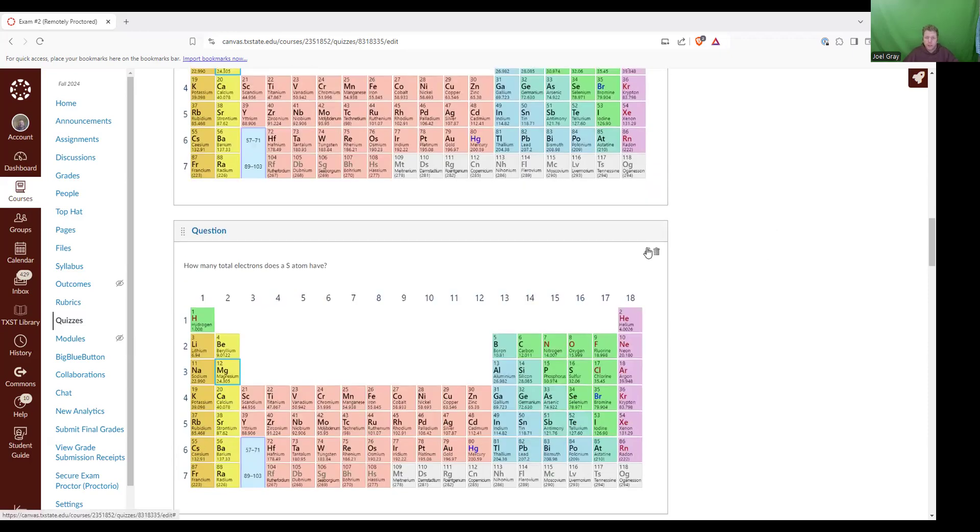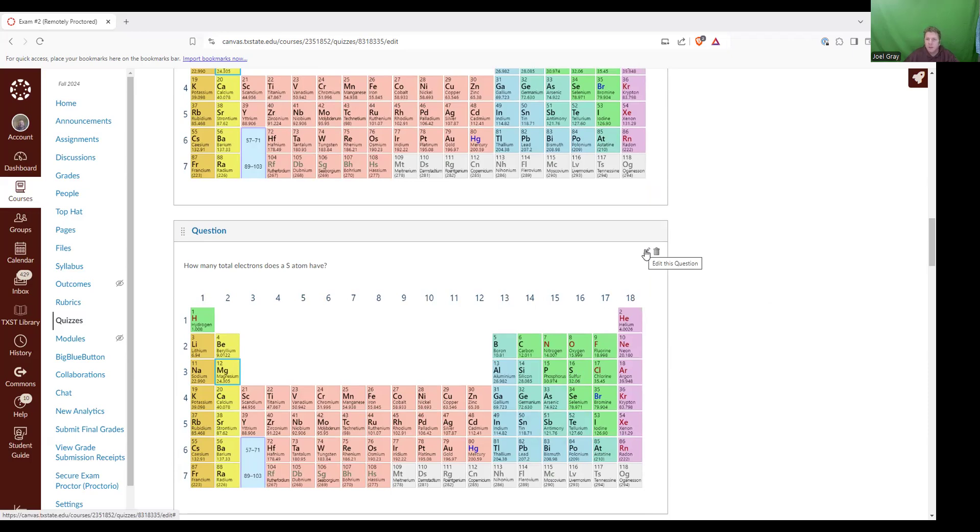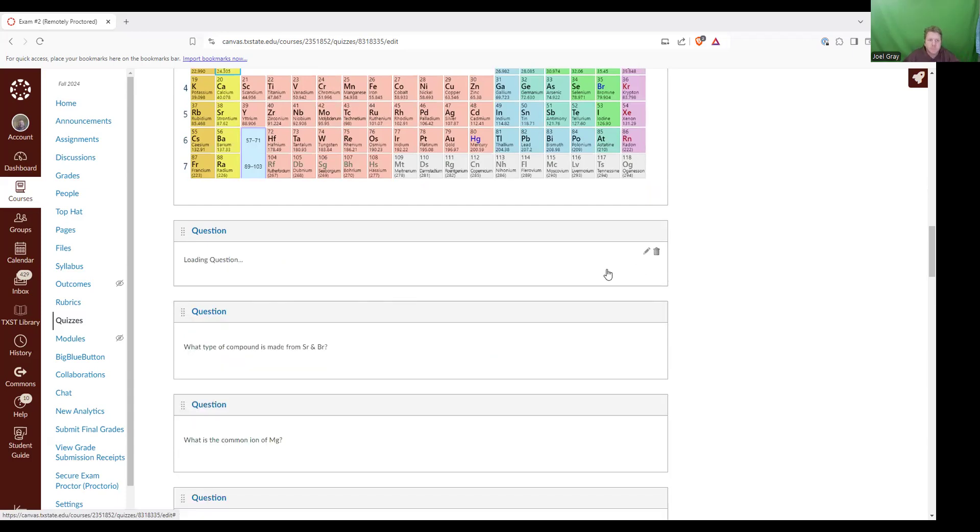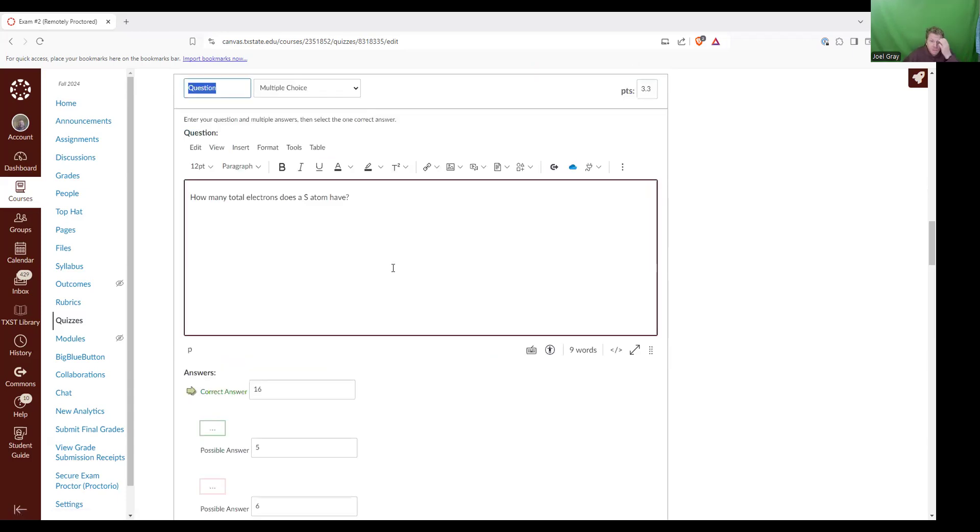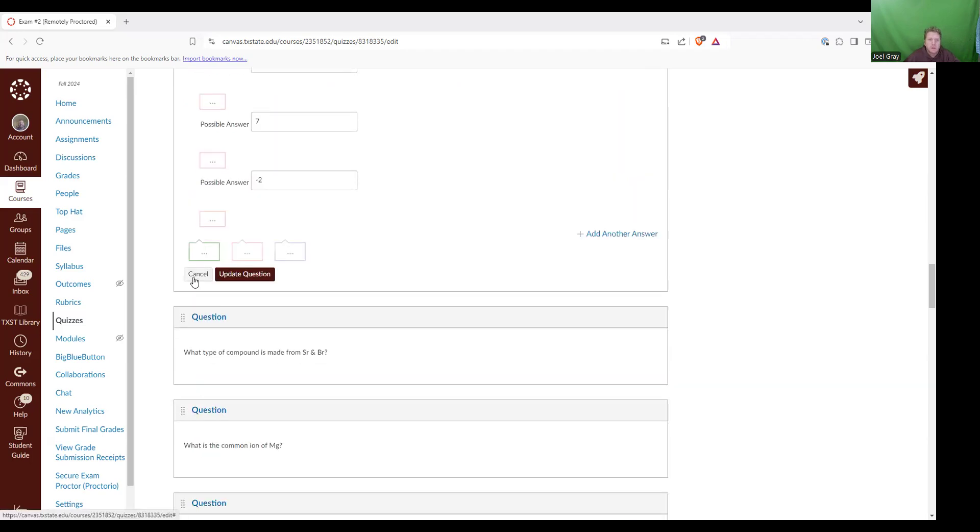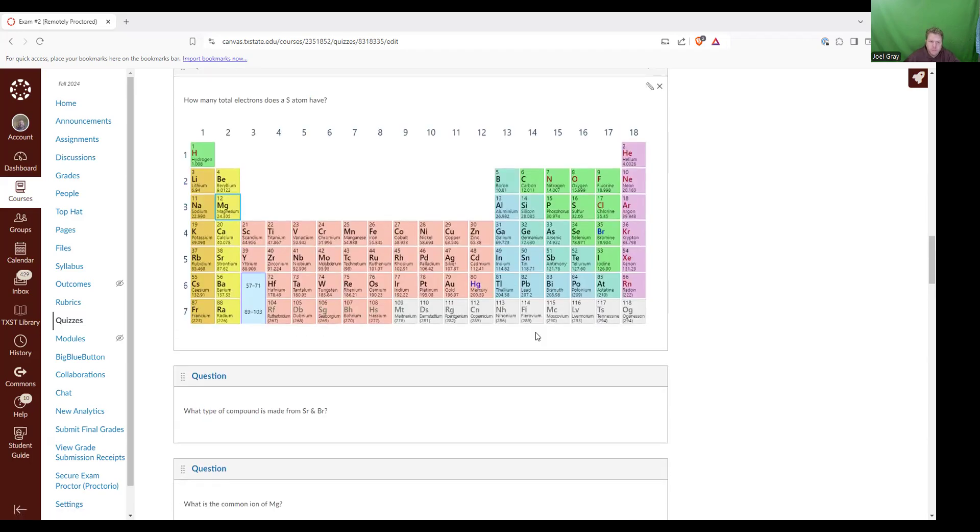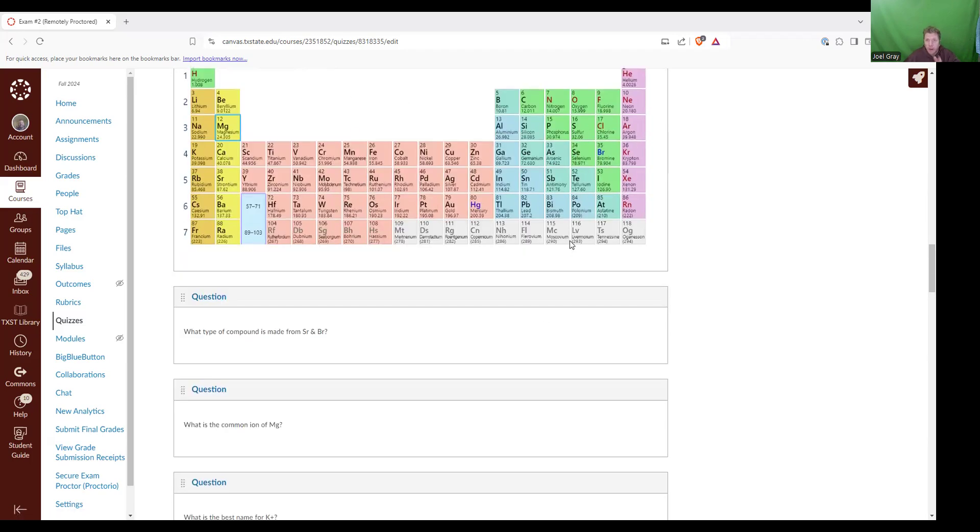How many total electrons does an S atom have? So S, we need to find sulfur S right here. Sulfur has a positive number. It has a total of 16 protons. Now with that said, if we're talking about our total number of electrons, sulfur is a neutral atom. So it's gonna have 16 protons and 16 electrons. So the correct answer is 16.